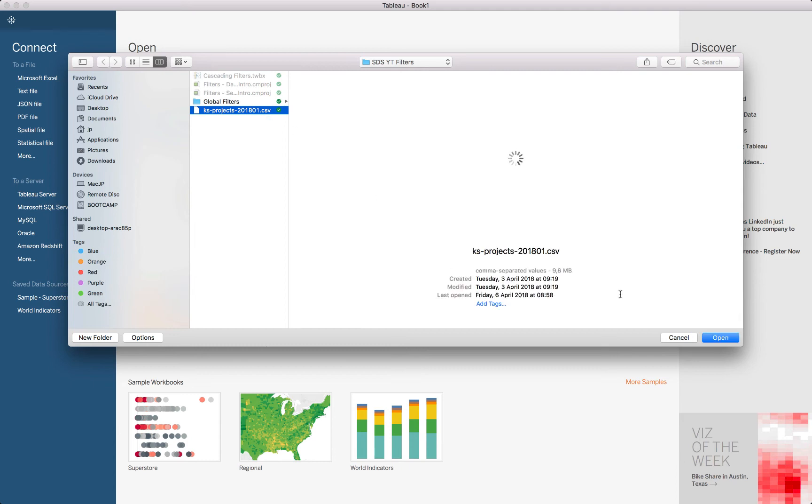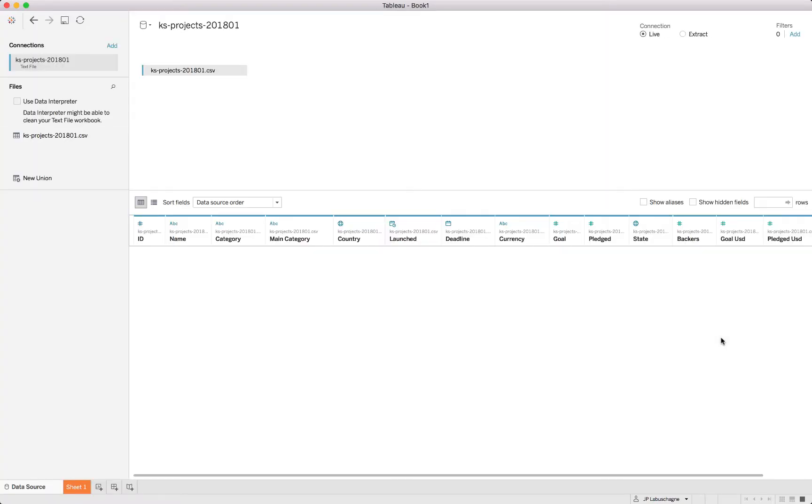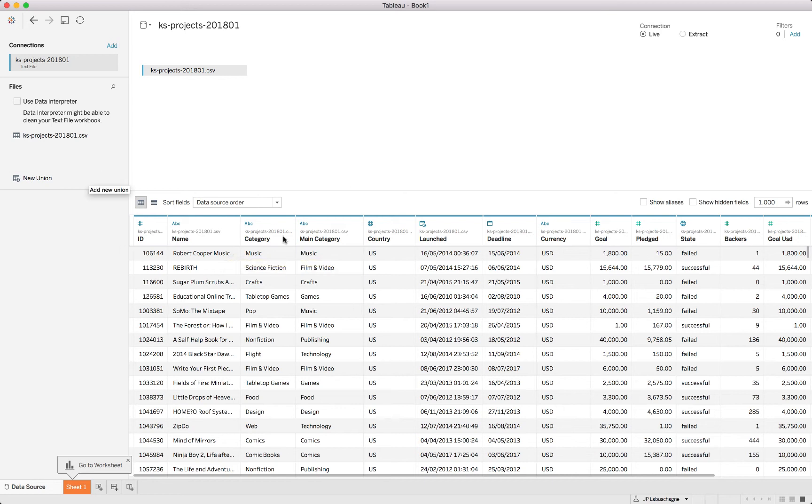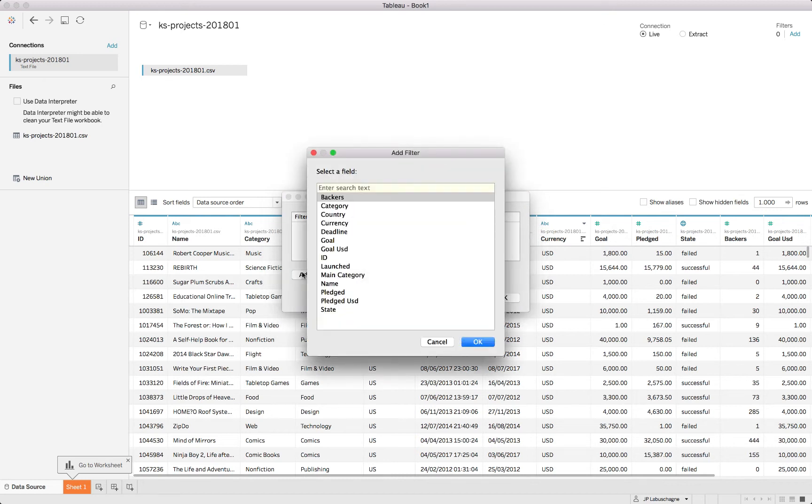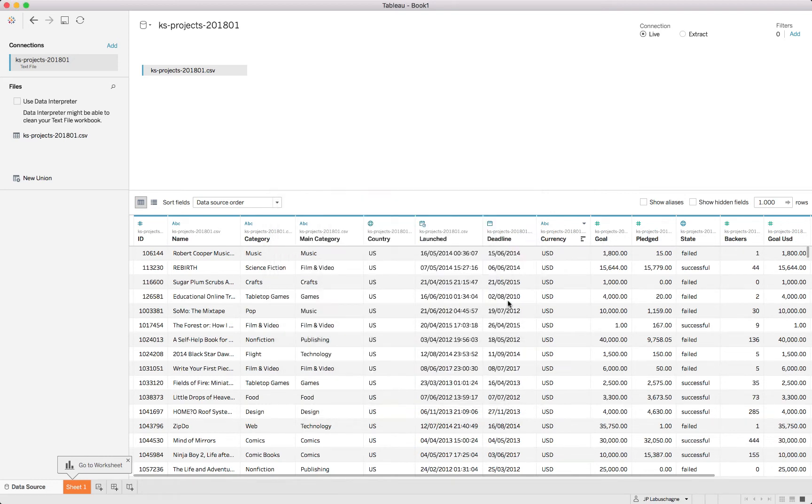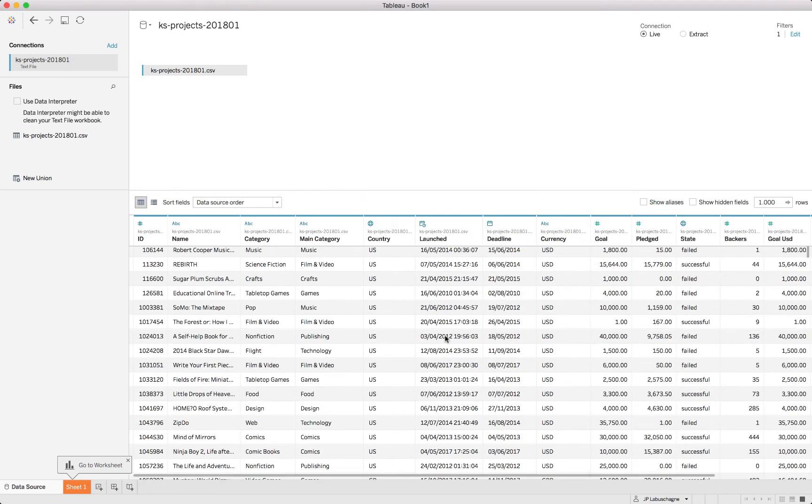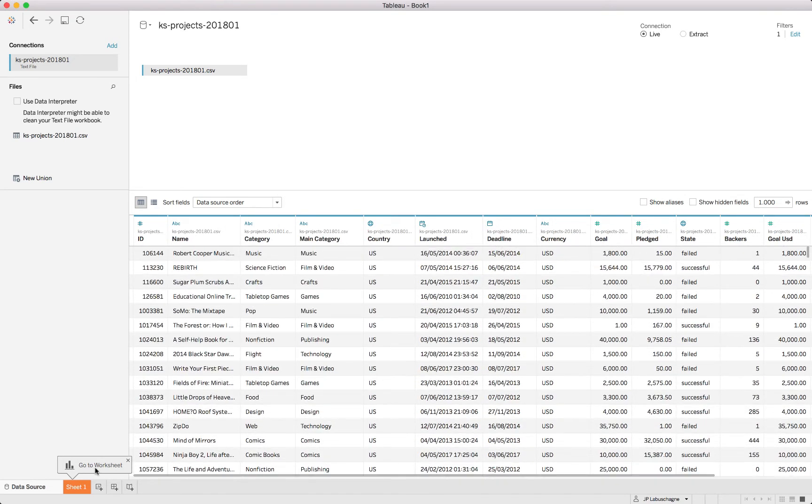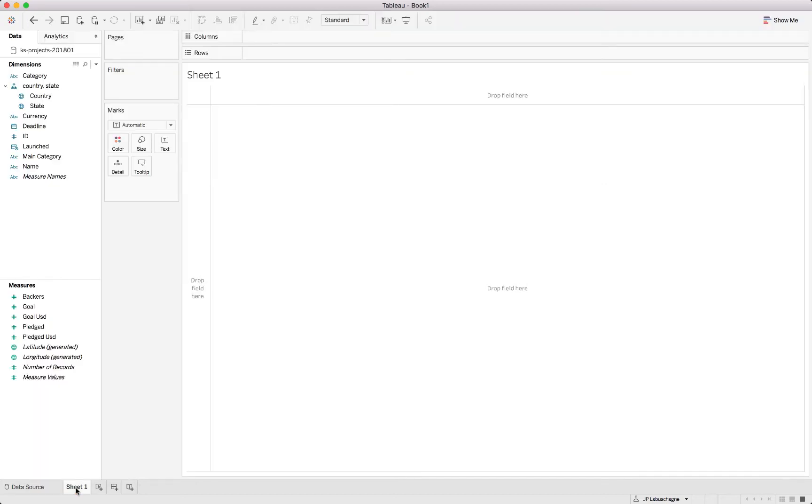We will just connect to our text file once again which is the Kickstarter file which we've got from Kaggle, and we can see it reads it in correctly. I will be incorporating, just to make sure we did this in the previous video as well, is just to take the country and remove the one that was from the incorrect platform to make sure that is being excluded. Then we are left with the remainder and we can jump over into the sheet.